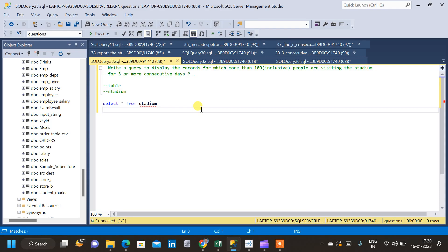In this video we will solve a tricky SQL query which deals with the concept of consecutive days. The question is: write a query to display the records for which more than 100 people are visiting the stadium for three or more consecutive days. We have created a table called stadium for that.